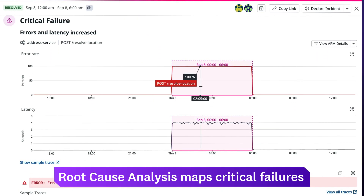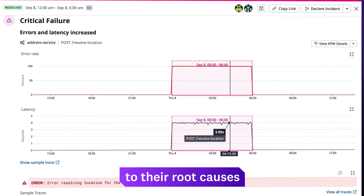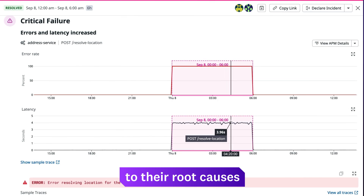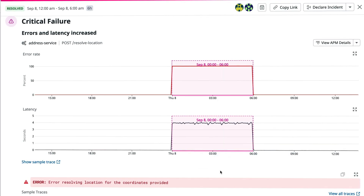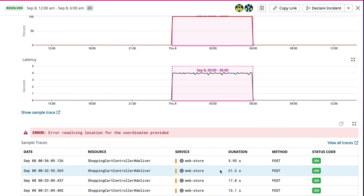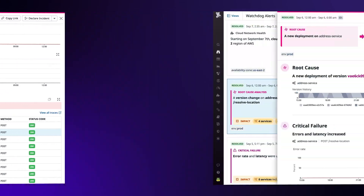root cause analysis maps critical failures to their root causes, calculates their effect on other services, and speeds up the resolution process by providing actionable steps.